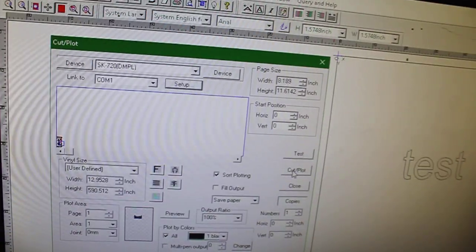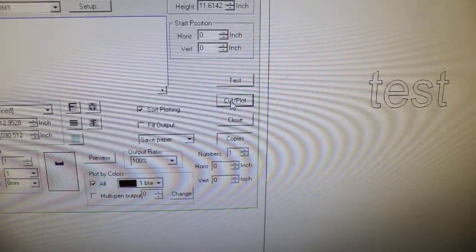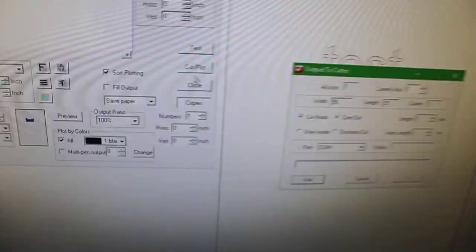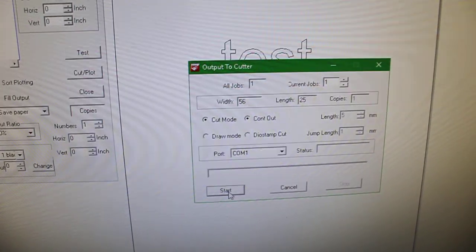Okay, now you can send a cut. Just by pressing Cut/Plot, you should get this message. When you press Start, the cutter will respond.